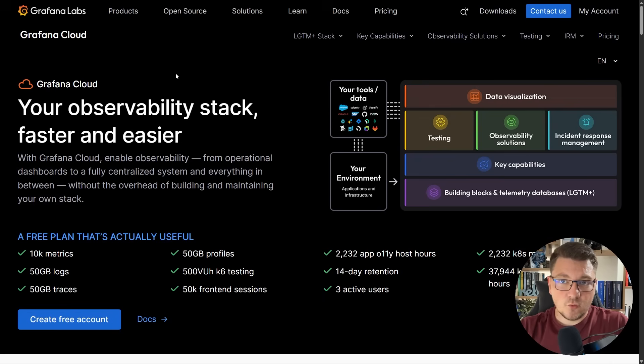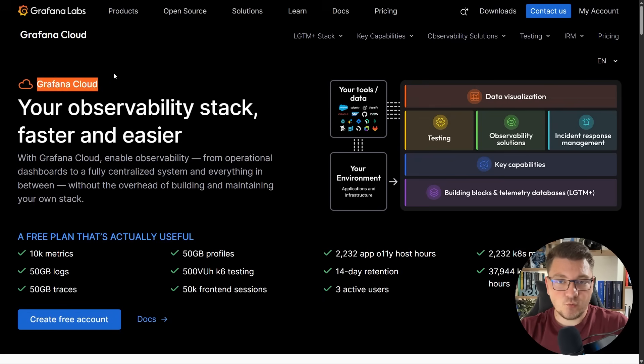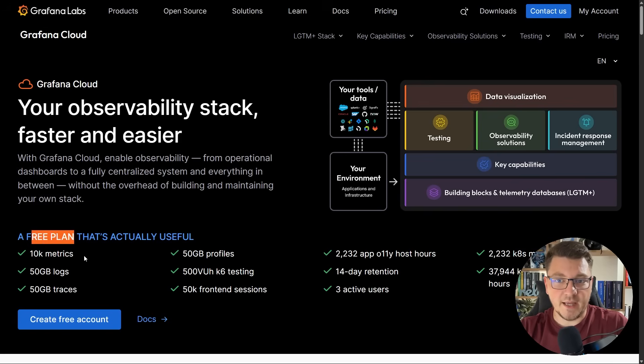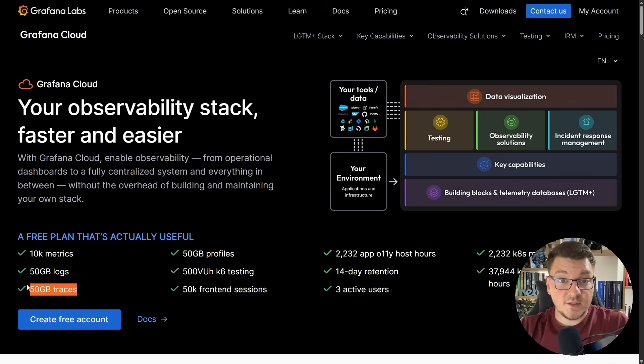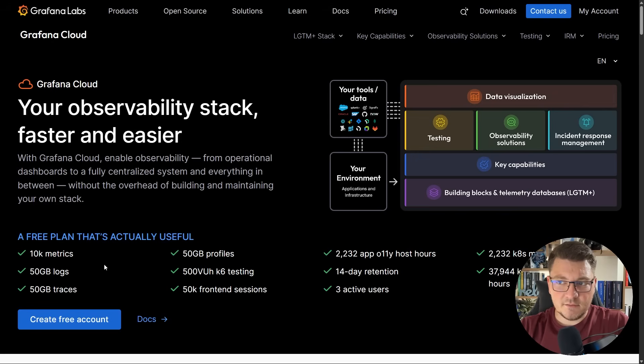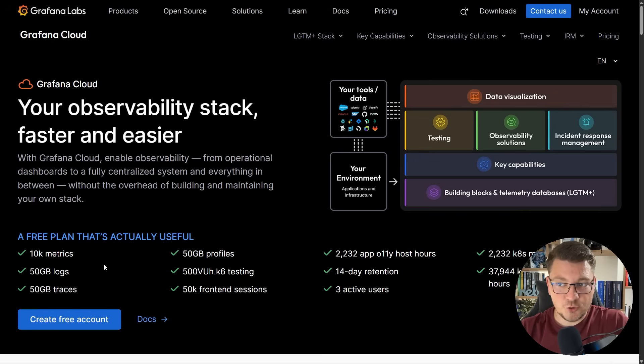What's really cool about Grafana Cloud, which is a managed solution, is that it comes with a very generous free plan. You get 10,000 metrics for free, 50 gigabytes for logs, 50 gigabytes for traces, and this is probably more than enough for the majority of applications.